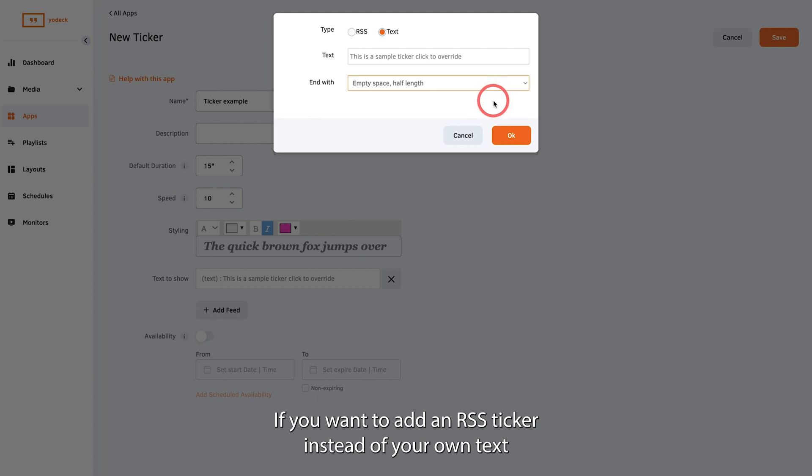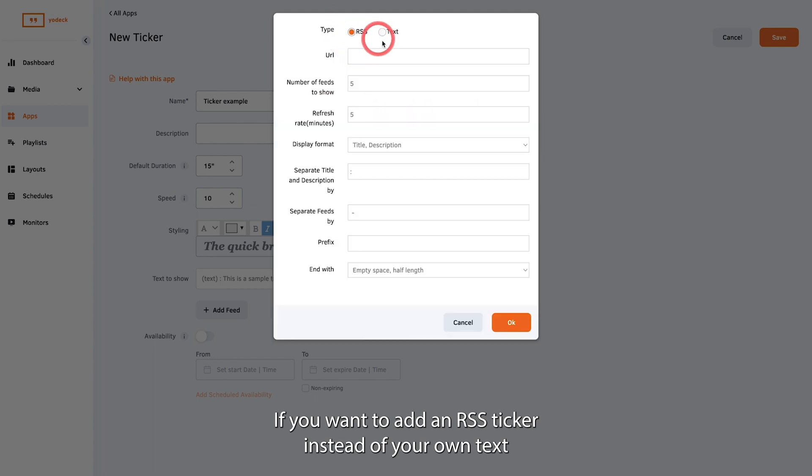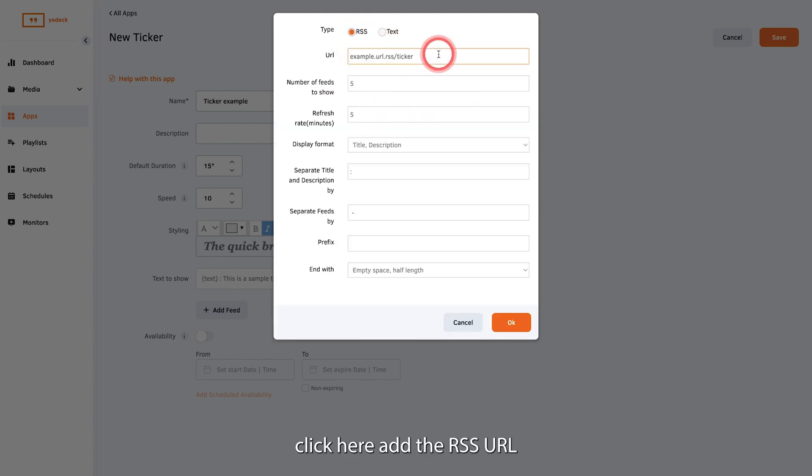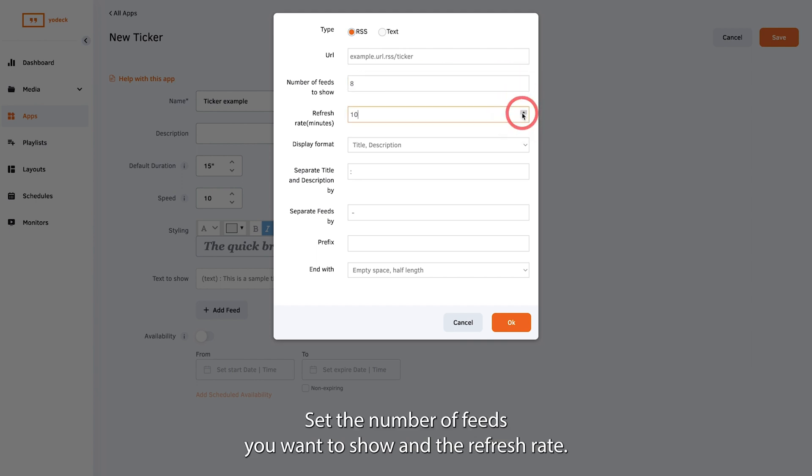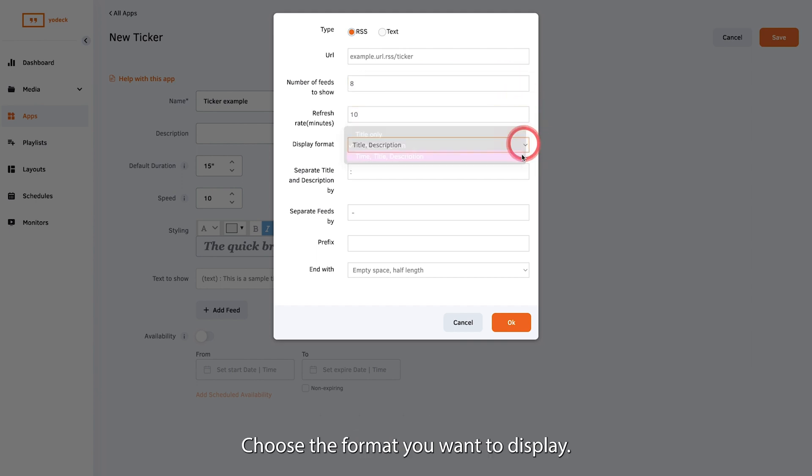If you want to add an RSS ticker instead of your own text click here. Add the RSS URL. Set the number of feeds you want to show and the refresh rate. Choose the format you want to display.